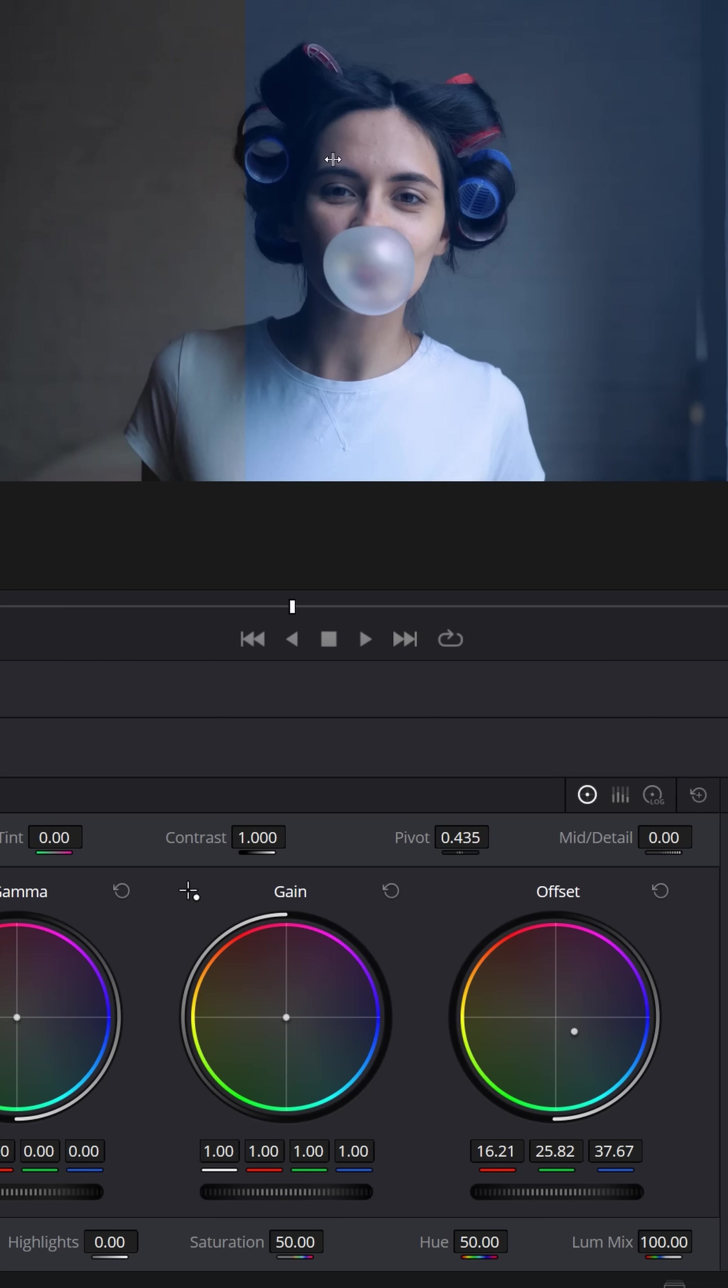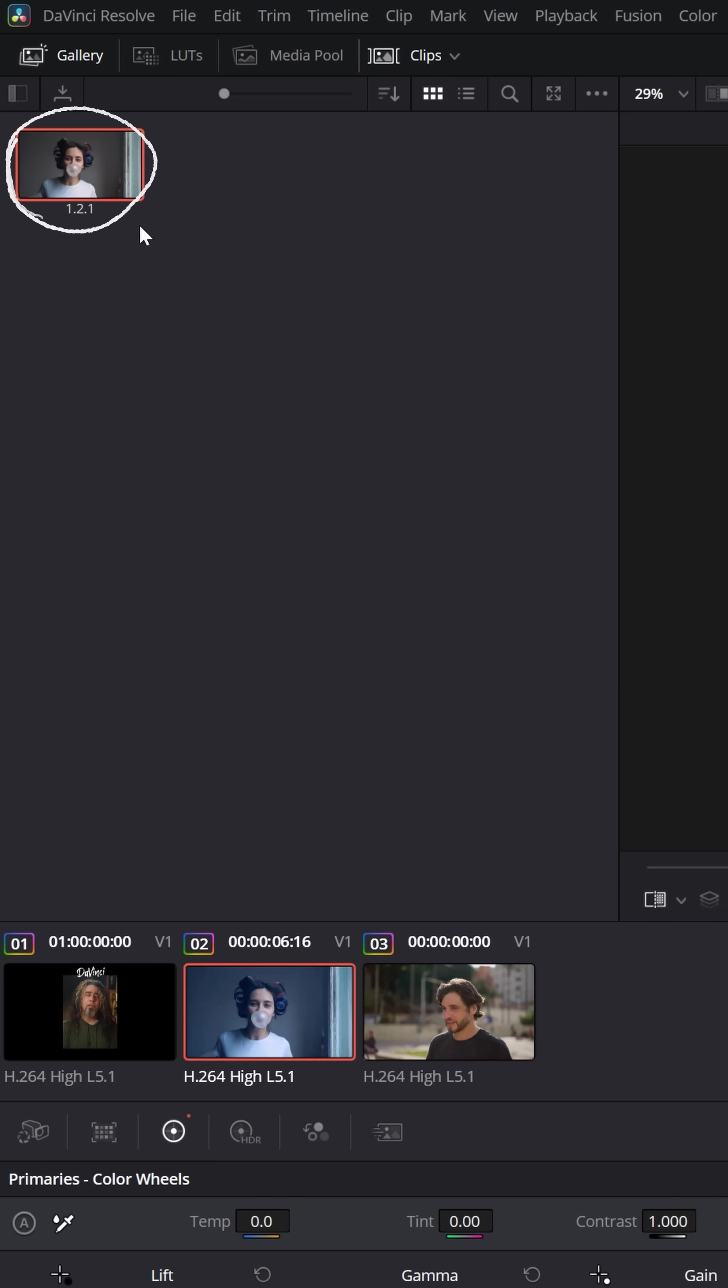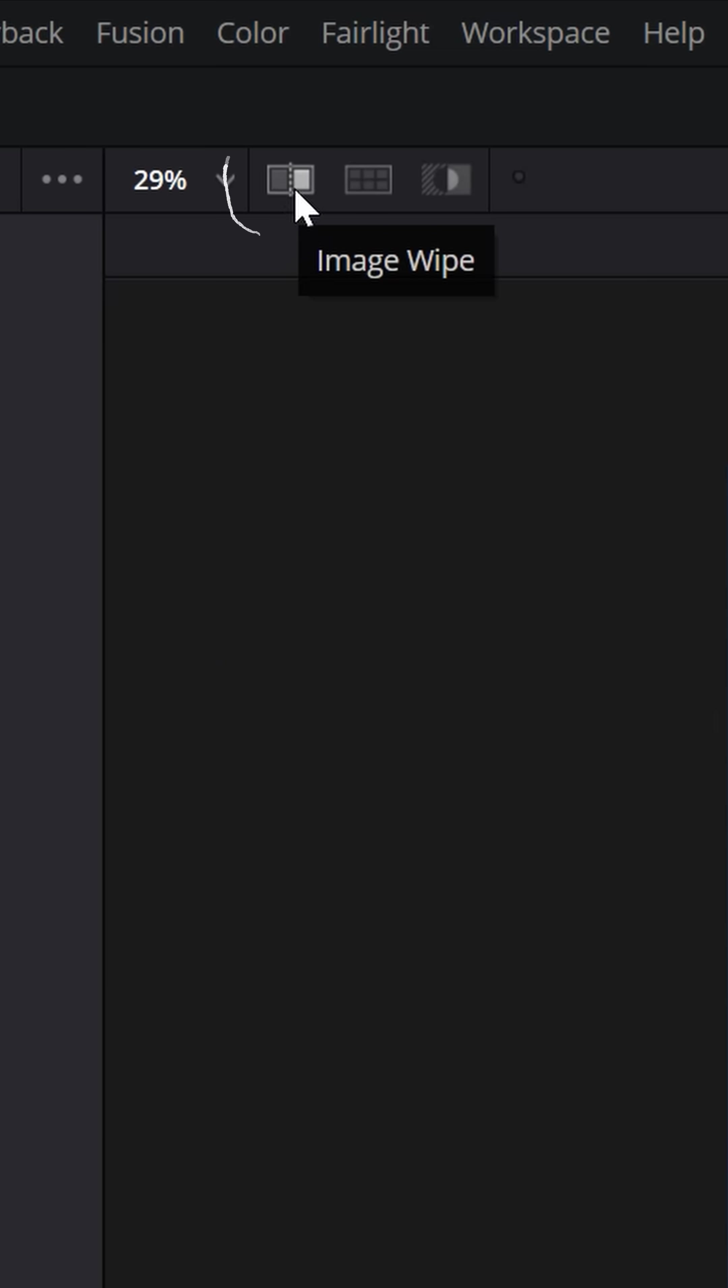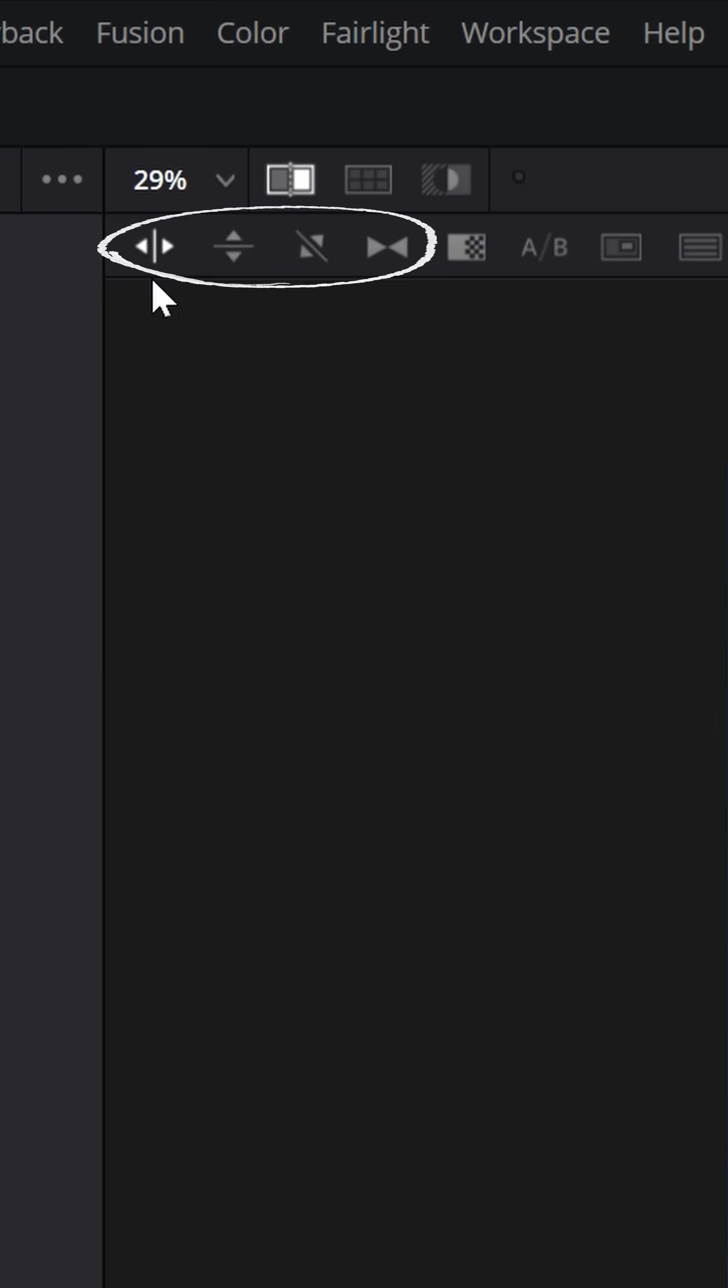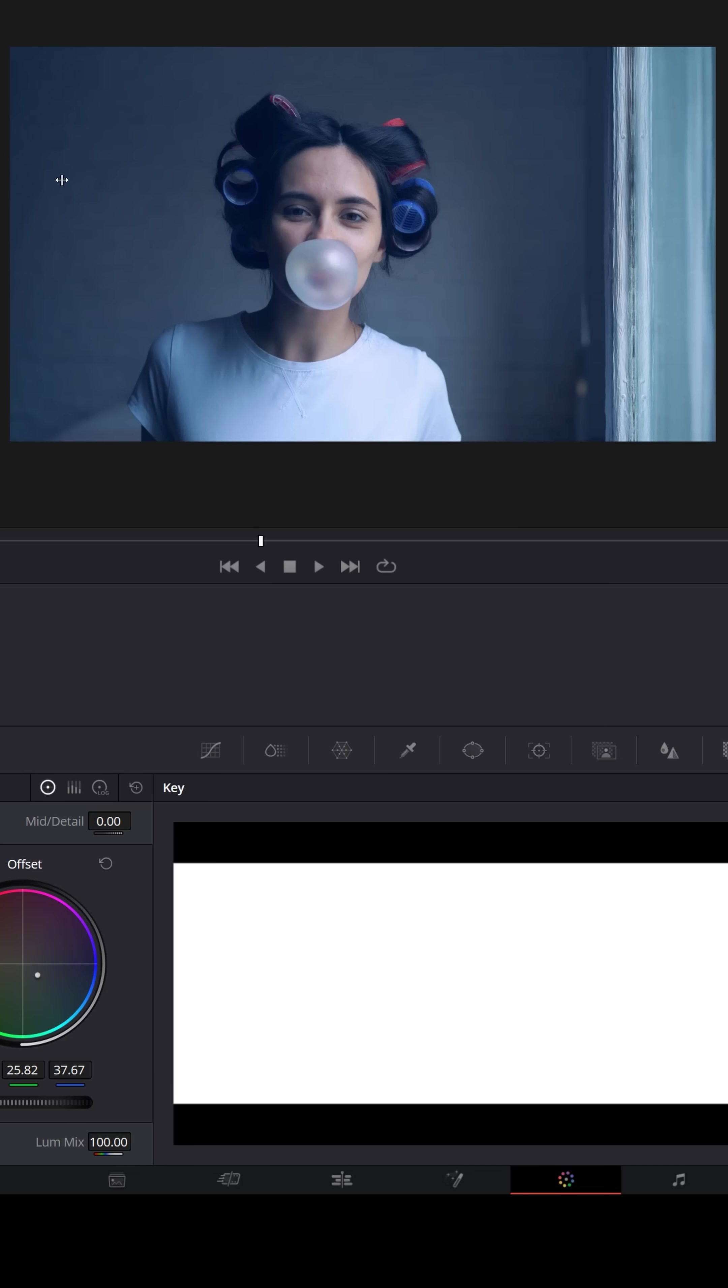You can actually start comparing your color grade to the original just by selecting that clip from your gallery and then going up to image wipe. And you can choose any of these directions, left click in the middle of your preview window, hold and drag your mouse cursor over and actually see a wipe of the original and the color grading that you've added.